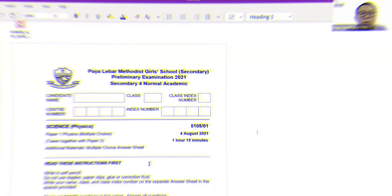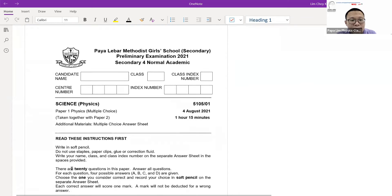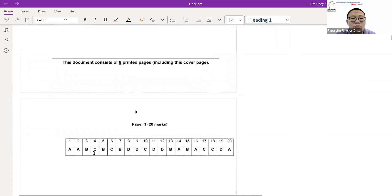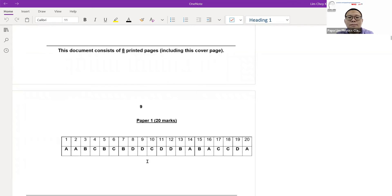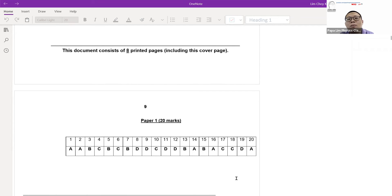No matter what method you use or what paper you are doing, for all subjects the important thing is not the answer — it's about the thinking process. With the correct thinking process you will definitely get the answer correct every time. If you've done the paper, you might want to pause here to check your answers and look at what mistakes, careless errors, or gaps you have in your revision.